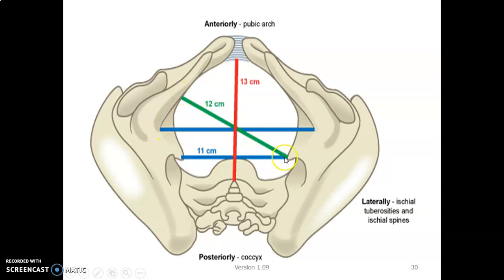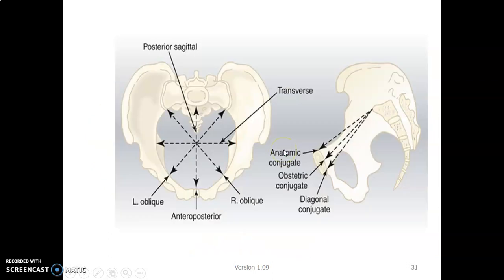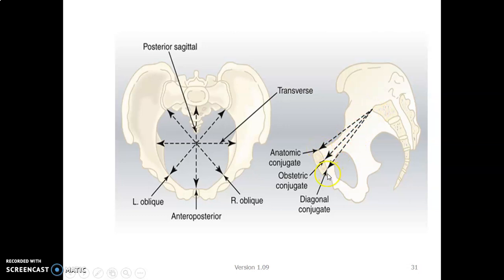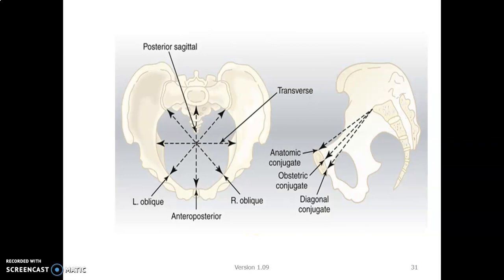The anteroposterior diameter is 13 cm, and the interspinous diameter is measured between the ischial spines. At the pelvic inlet, from the sacral promontory to the superior part of the pubic arc gives the anatomic conjugate; from the sacral promontory to the inferior part of the pubic symphysis gives the diagonal conjugate; and from the center of the pubic bone to the sacral promontory gives the obstetric conjugate. All these measurements help determine whether the pelvis is adequate for a fetus to allow normal vaginal delivery.